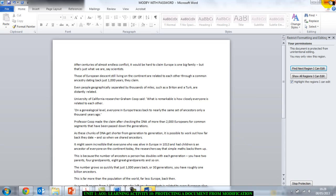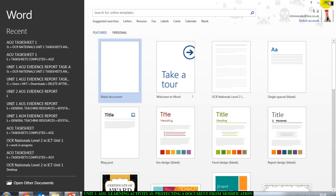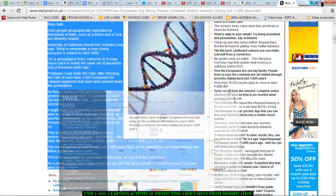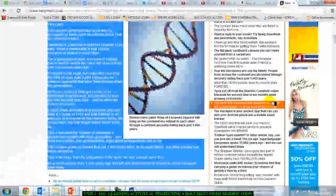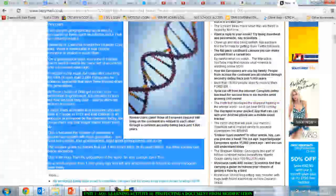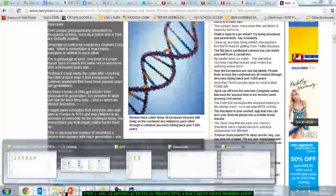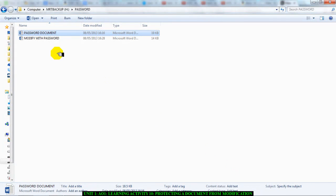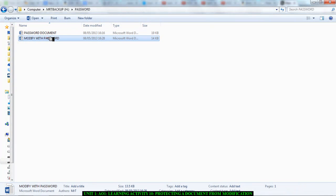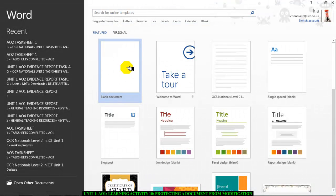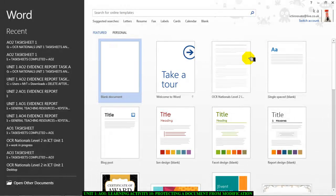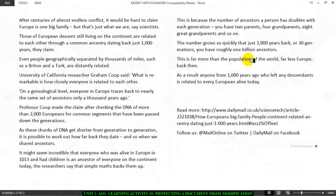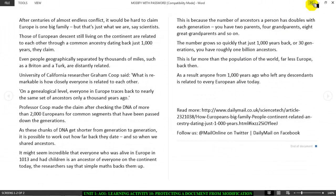Then I'm going to close my document. Bear me one second, I'm going to close my document and I'm going to go and open it up again. If I go in my password folder, I'm going to open modify with password. Let's double click it.